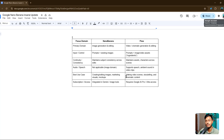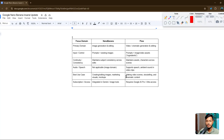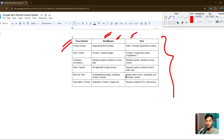I'll show you one by one what the real update for Google Nano Banana is and how you can use it, and how you can use Flow with Google Nano Banana. You can see I already added the information here — the focus domain and comparison between Nano Banana and Flow, and what you can do with this tool. Watch the video till the end so I can explain how to use Google Nano Banana and also how to use Google Flow, and the comparison between the two.